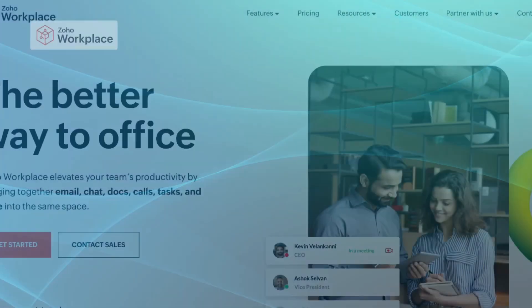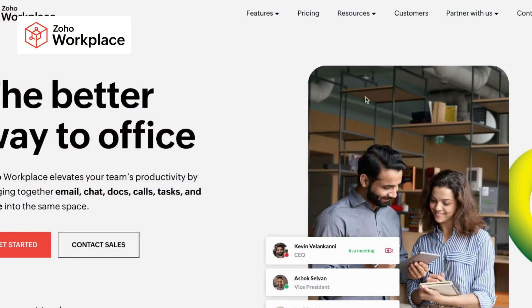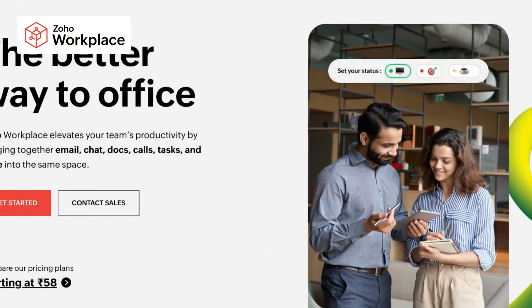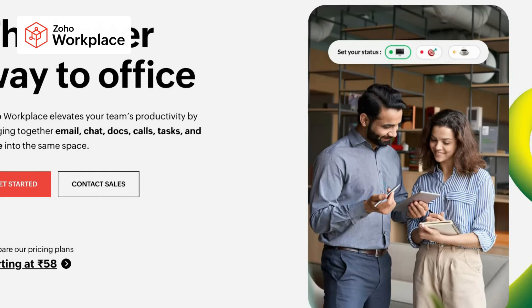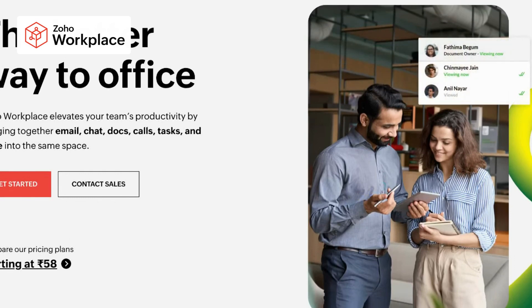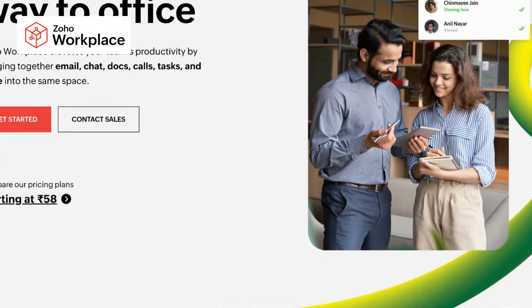Zoho Workplace, on the other hand, stands out with its intuitive collaboration features that enable teams to communicate effectively, manage projects efficiently, and conduct virtual meetings with ease.